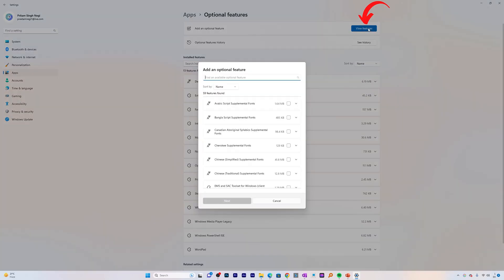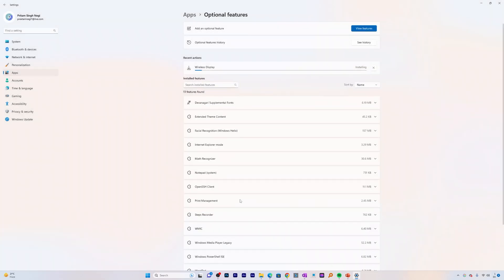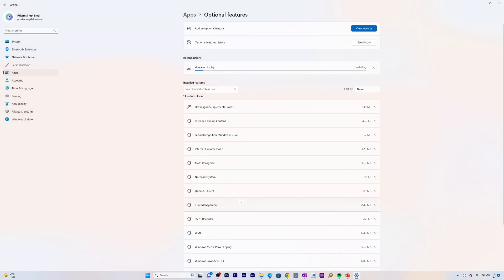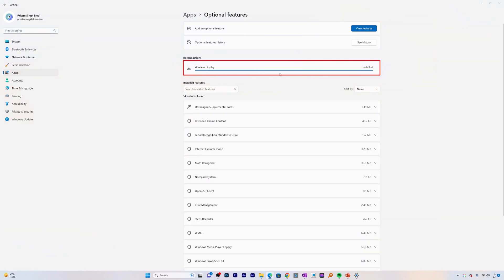Now what we need to do is we need to click here on view features. Now search for wireless display and click on next, then click on install. So what basically it will do is it will install this wireless display functionality to your Windows 11 device. So let's wait for this feature to get installed. Now here we can see we have successfully installed this feature.